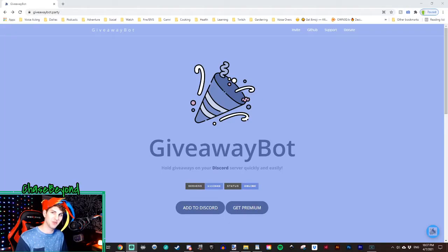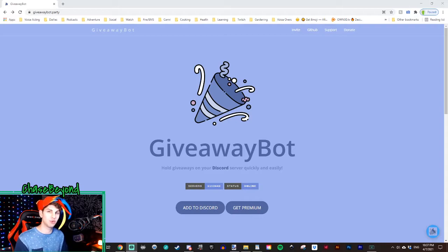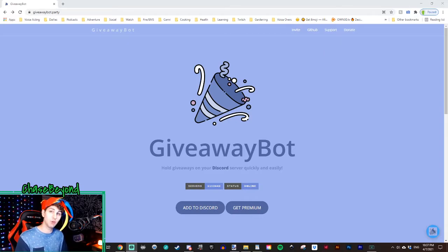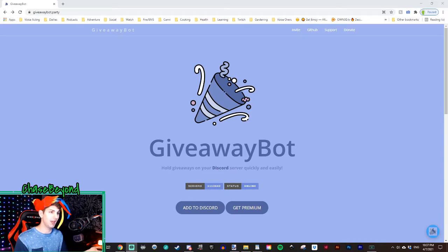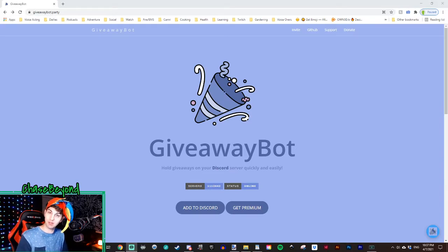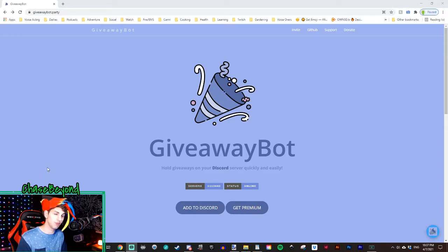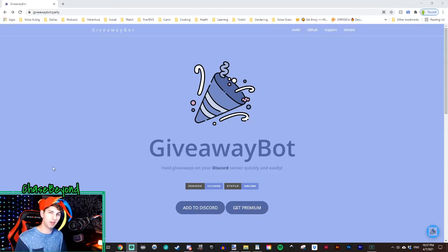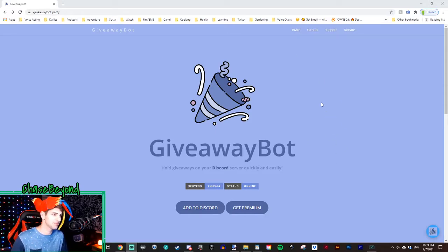Okay, so first things first, we're going to link giveaway bot to our Discord server. Now giveaway bot is essentially a bot program that allows you to run your giveaways with easy to use commands. So to get there, we need to go to giveawaybot.party. I'll put a link to that in the description box below as well. And you'll come to this main page here.